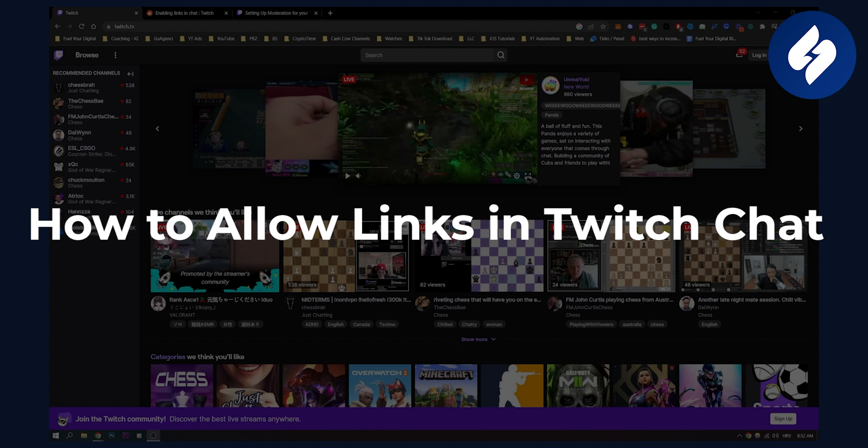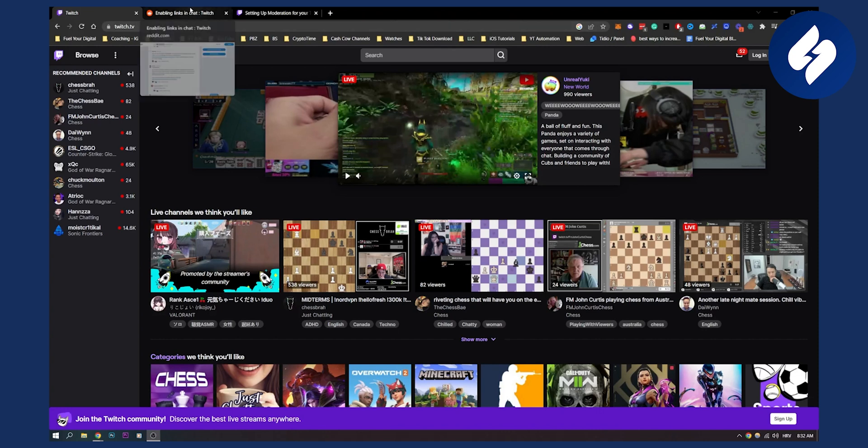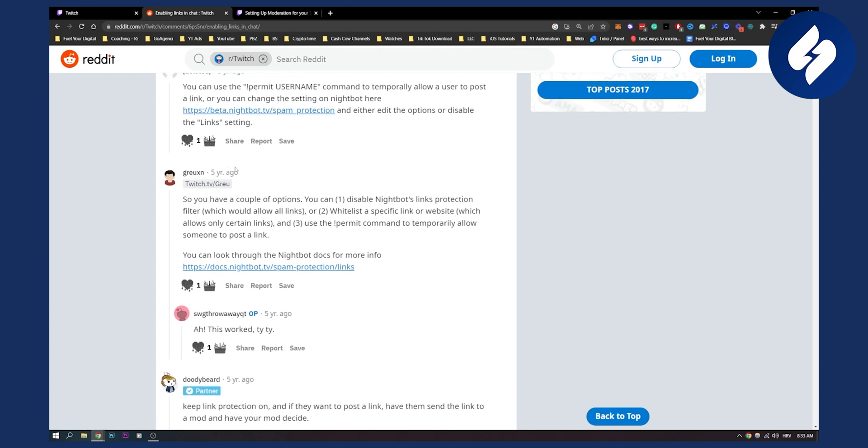Now this is a fairly common question that a lot of Twitch streamers have. They want to be able to allow links in their Twitch chat. So this is basically how to do it. There are two different ways. First, I found one Reddit article here and this is five years ago, but you can still do it today the same way you would do it five years ago.